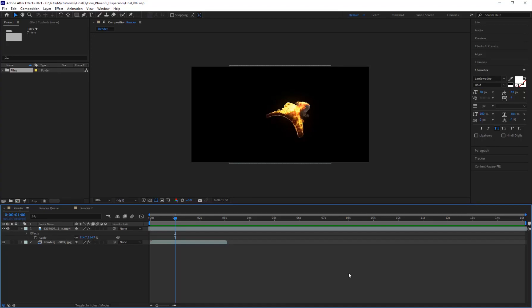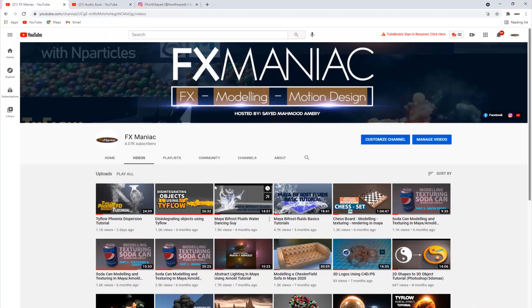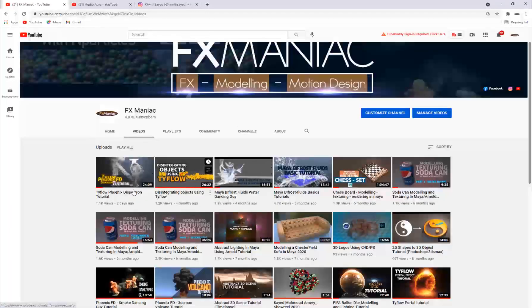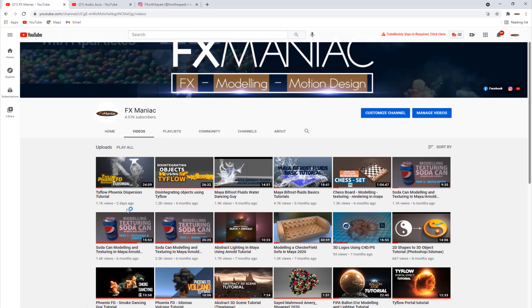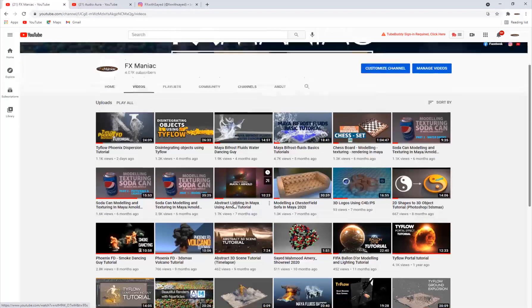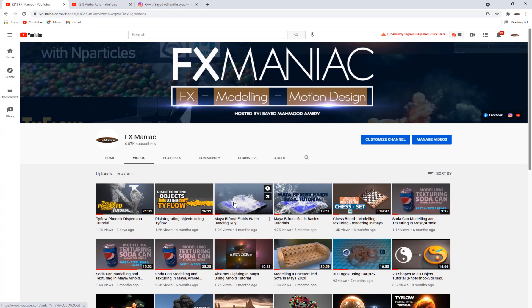Hey, what's up everyone, welcome to FX Maniac. This is Sayed Mahmoud Amiri. I just wanted to tell you guys that I posted a tutorial two days ago and it got over a thousand views in two days, which is really good. That's the kind of support I need to keep making tutorials, and it motivates me to do more. Keep liking the videos and I will surely do a lot more tutorials for you guys.